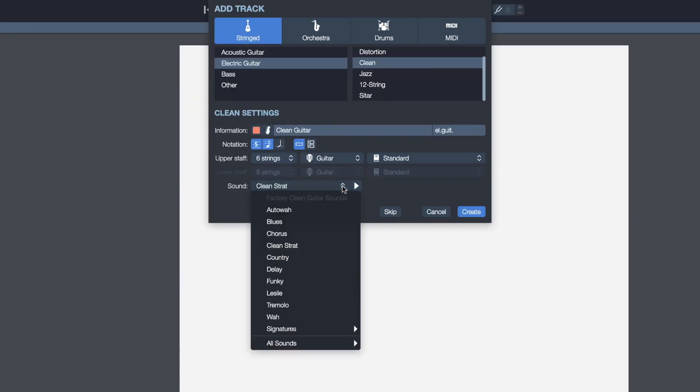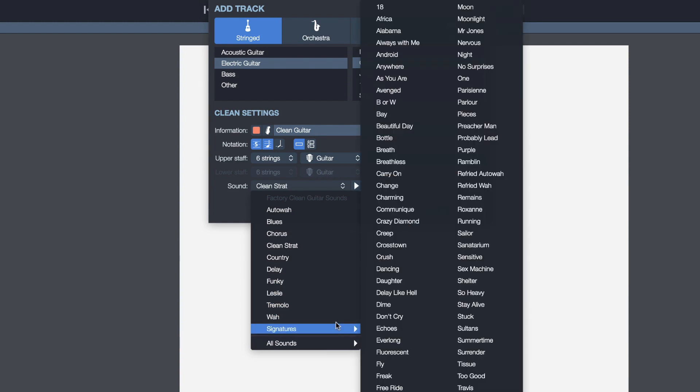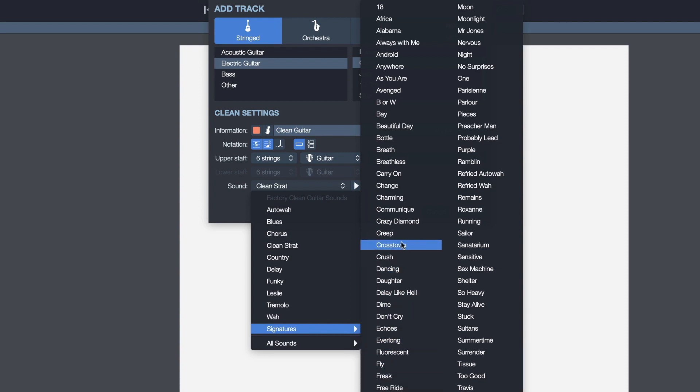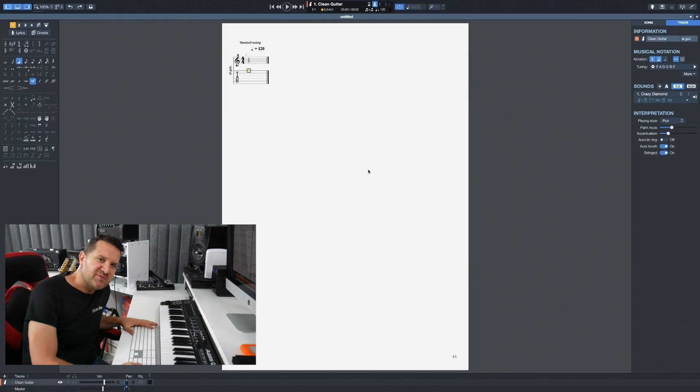And then here I can select the type of sound I want to use on that track. Because I selected a clean guitar here, these sounds are going to be based off of a clean guitar tone. And you also have access to a lot of different signature sounds, which are based on very popular songs from your favorite artists. Let's go with the crazy diamond song, which is based on a Pink Floyd tone. Before creating your track, you can always preview the sound that you selected by using this button here.